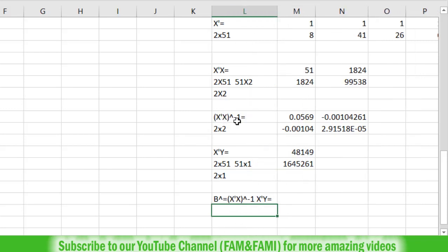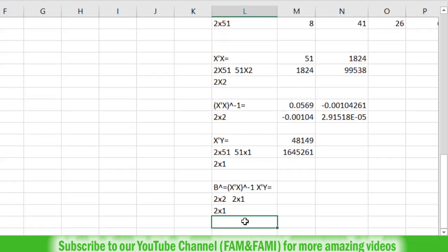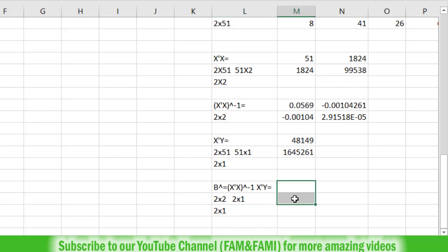The dimension of (X'X) inverse is 2 by 2. Write its order below, and then for X'Y, its dimension is 2 by 1. The middle two will cancel, so the number of rows in the first matrix (2) and columns in the second matrix (1) gives 2 by 1 as the required dimension of beta hat.